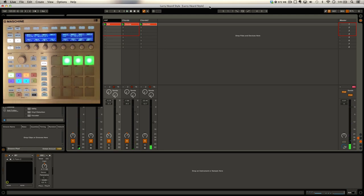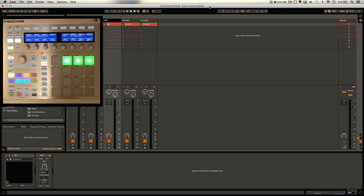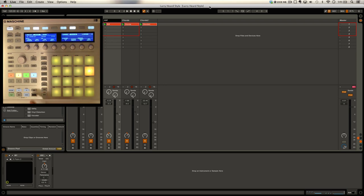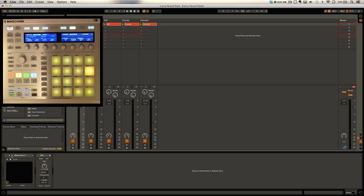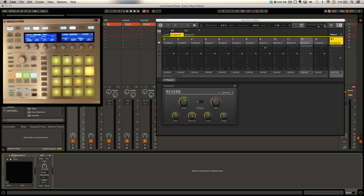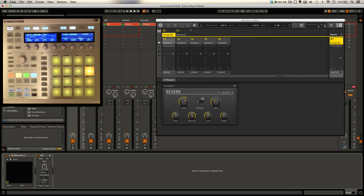A mixture of Machine, three instances of the Korg M1 and then an instance of Massive. A real simple construction at the moment. Let's take a look at the Machine component. Shift plus control, we're going to switch into Machine mode. I'm going to bring up the interface so we can see what's going on here.